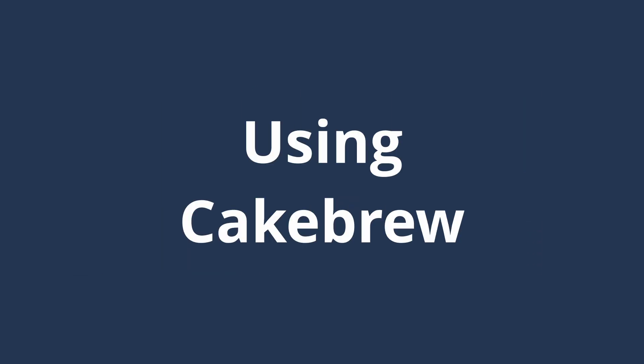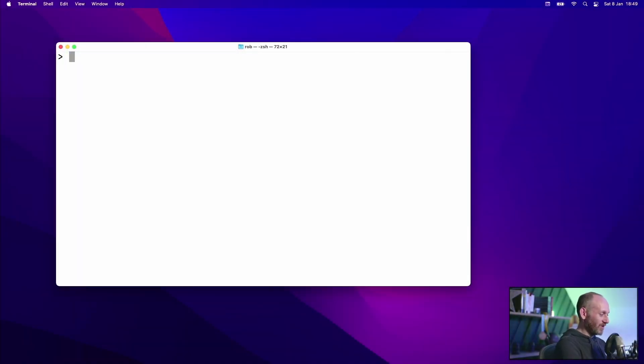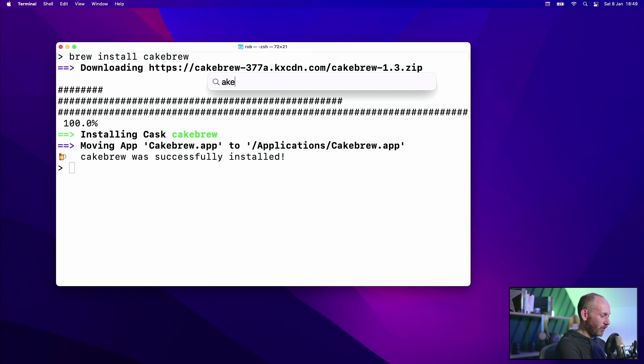The command line is obviously not for everybody, and you might not really want to use a command line application to install all your other software. Thankfully there is an open source GUI front end for Homebrew called CakeBrew. You probably won't be surprised to know that we install CakeBrew using Homebrew itself — brew install cakebrew — and now I can open up the CakeBrew app.